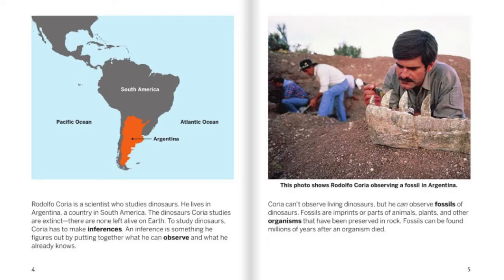The dinosaurs Correa studies are extinct. There are none left on Earth. To study dinosaurs, Correa has to make inferences. An inference is something he figures out by putting together what he can observe and what he already knows.